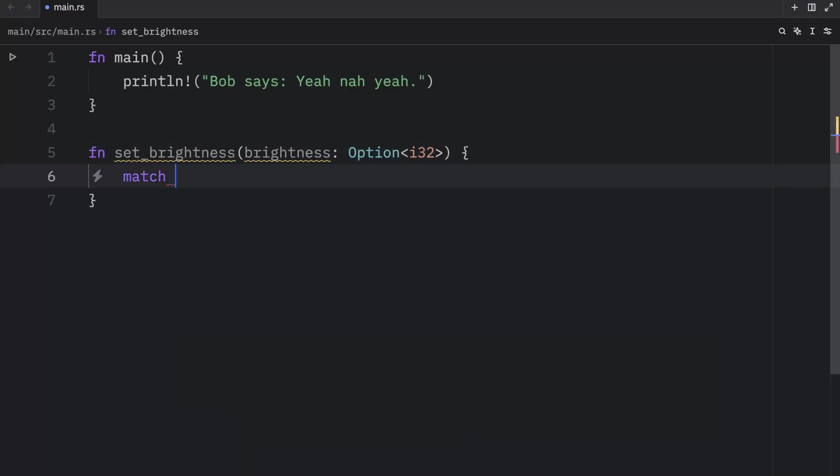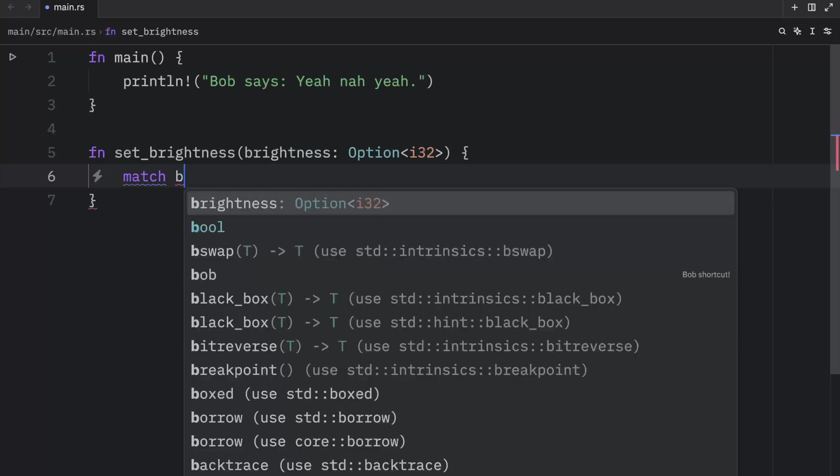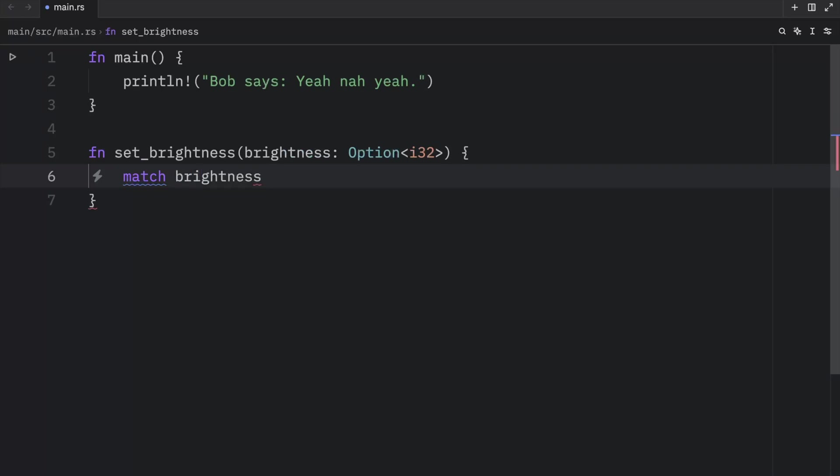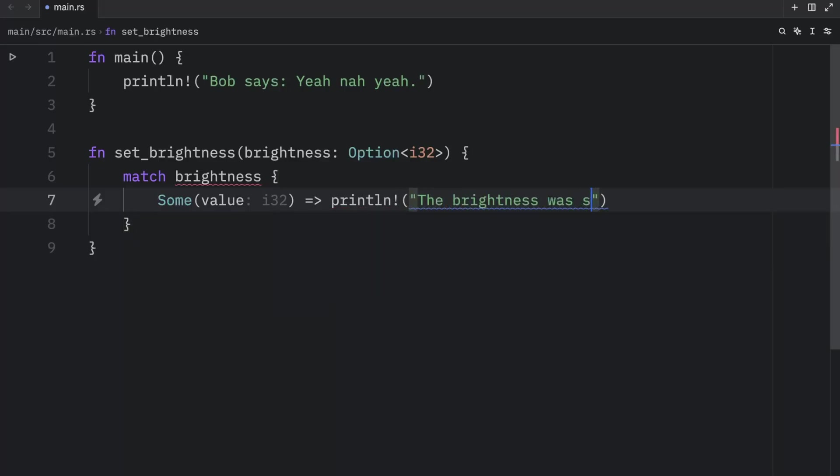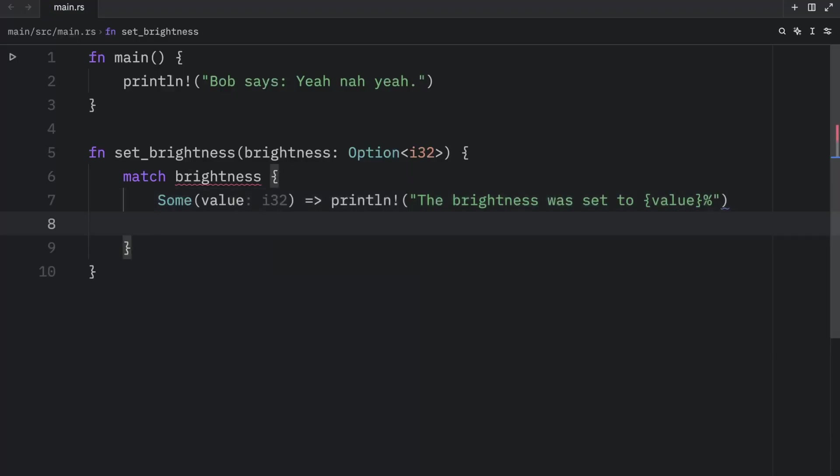Next, we're going to create our match expression and insert the brightness. Here we only have two cases that we want to handle. We'll insert some, which will take the value, and we're going to print line that the brightness was set to value percent. And for every other case, we're going to do nothing.